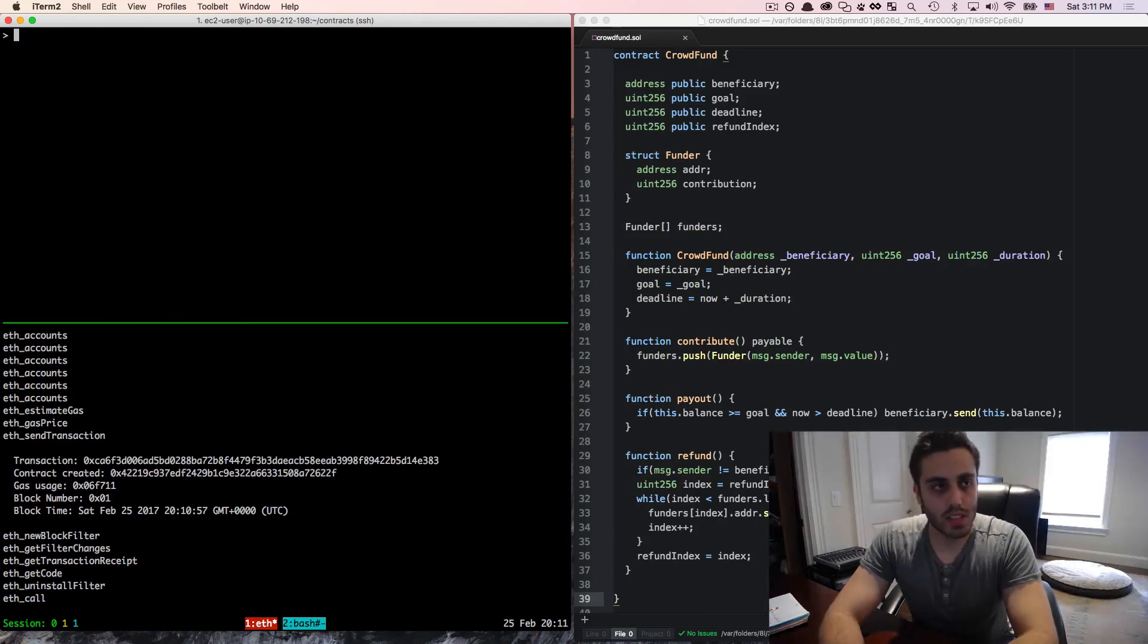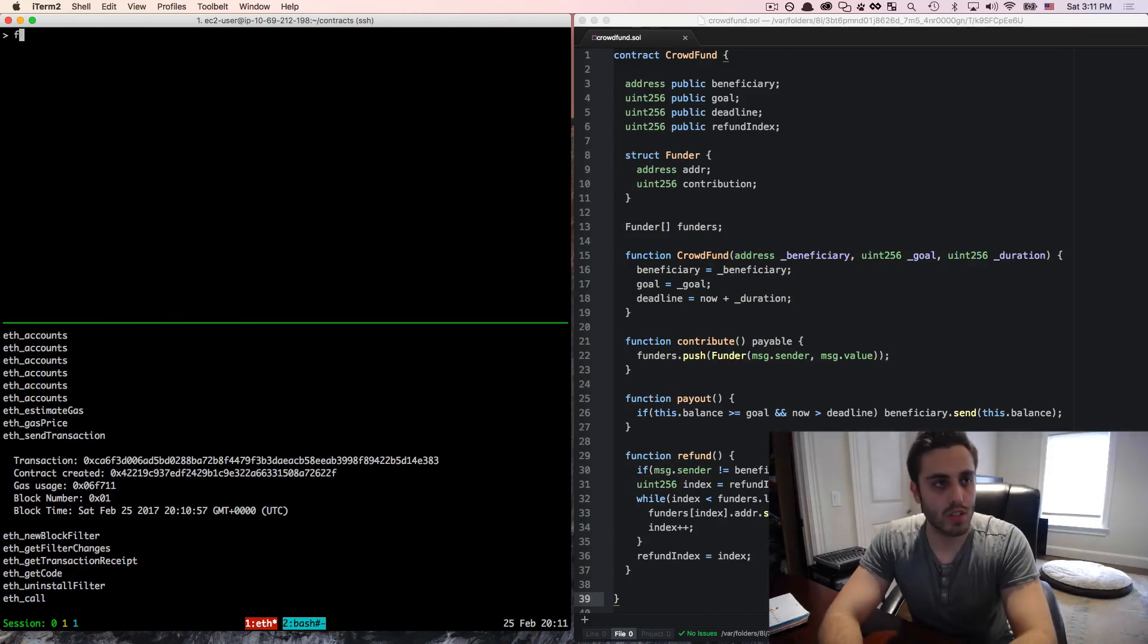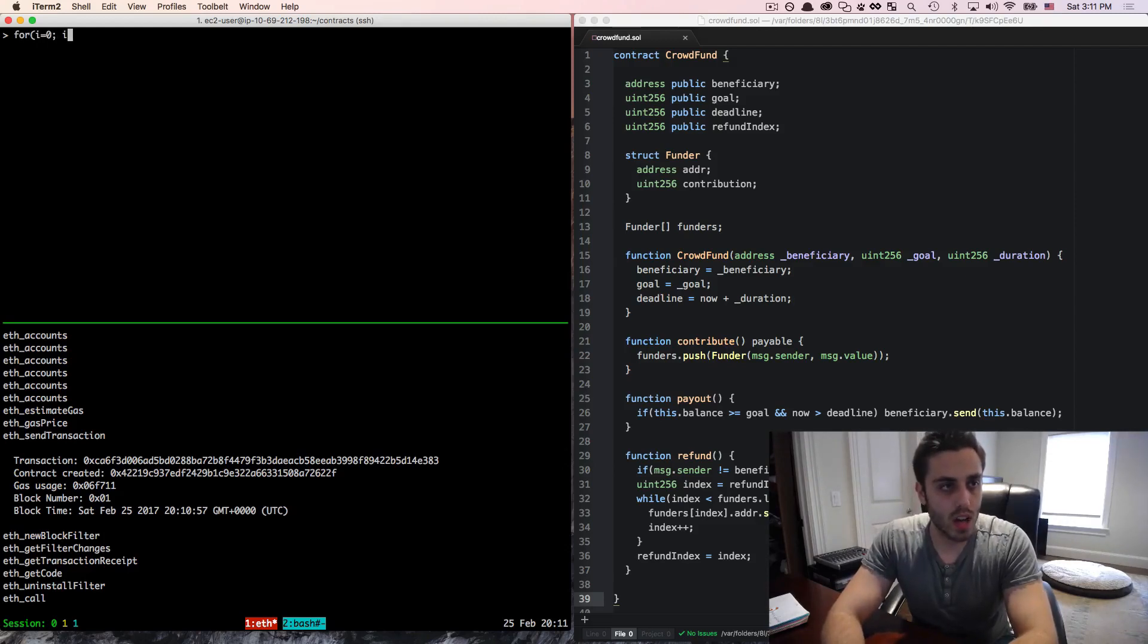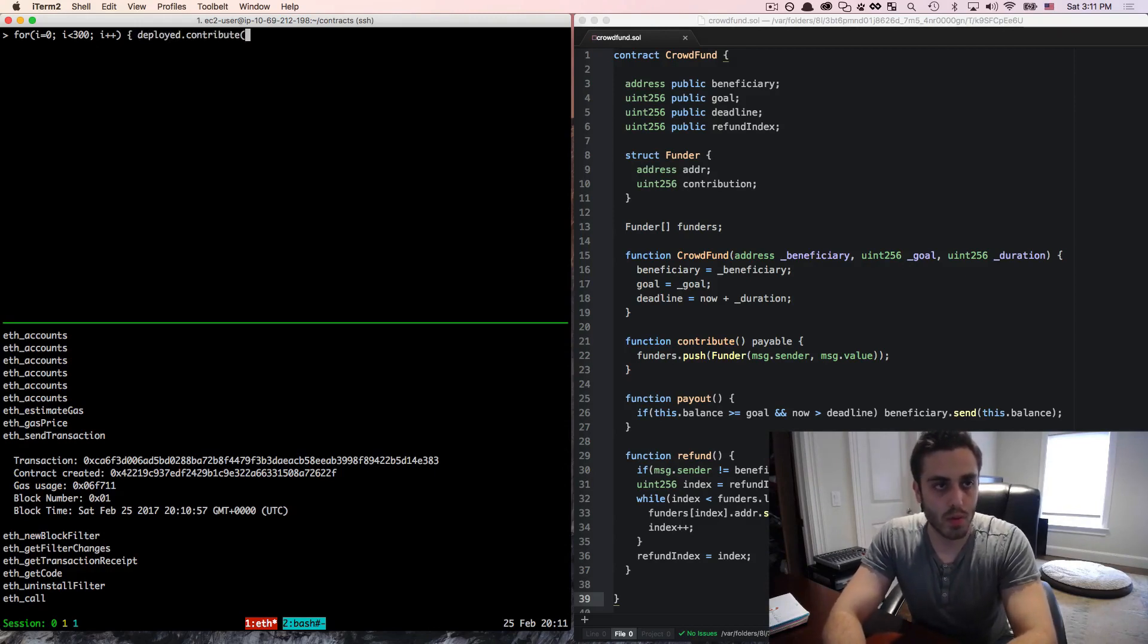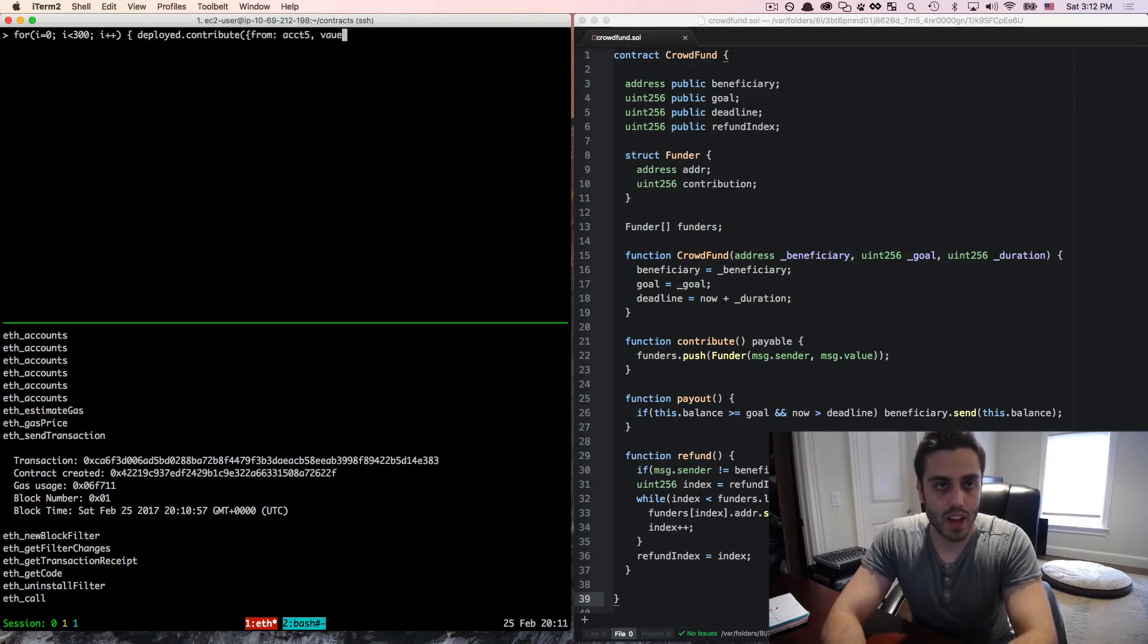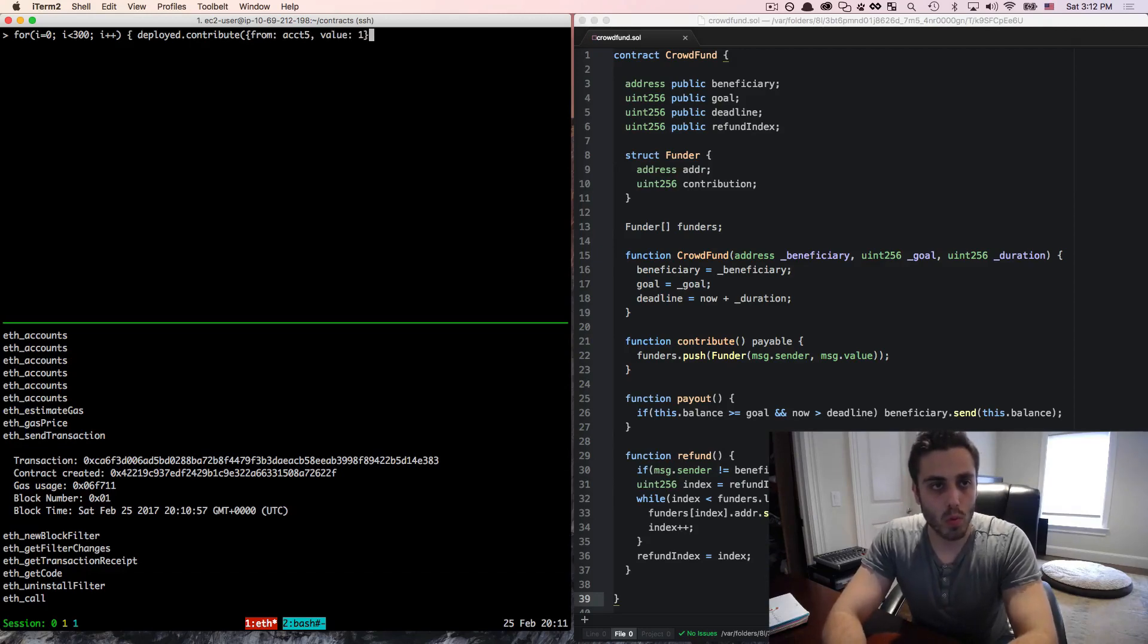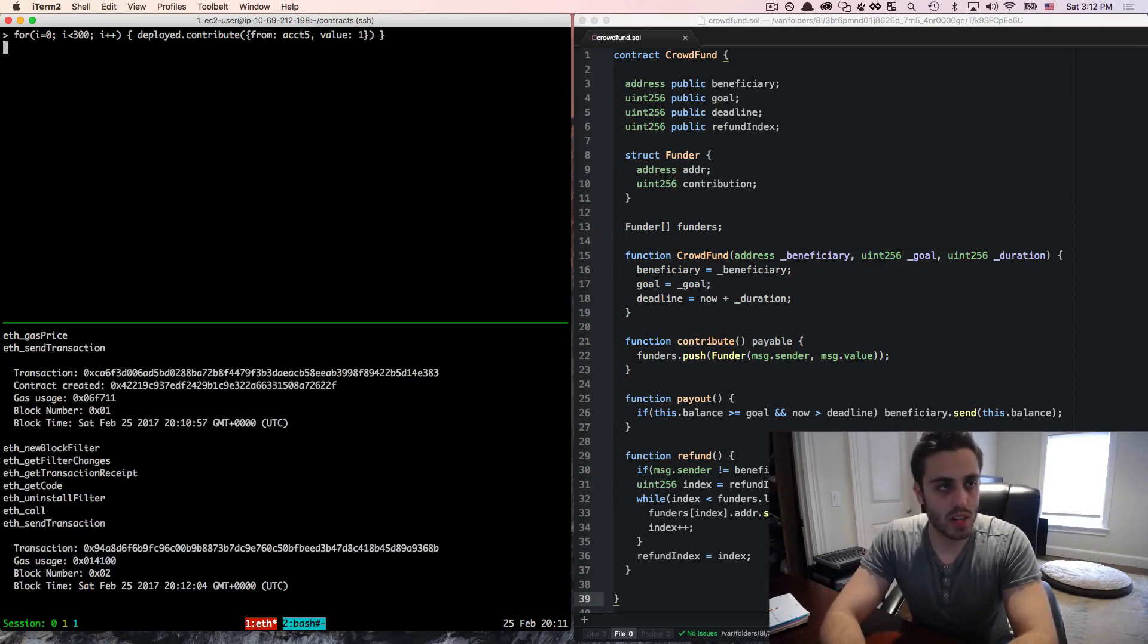And now that the contract is deployed, we can do some spam transactions. So I will do for i equals 0, i is less than 300, i plus plus, deploy dot contribute, and we'll make this from account five again, and the value will be one way. And let's let this run.